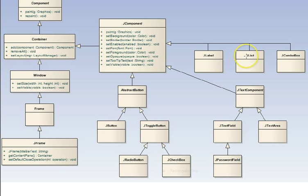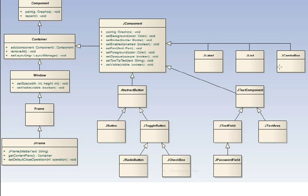JList is a list that takes up space in your window. JComboBox is a drop down list. You can click it and bring it down on demand.